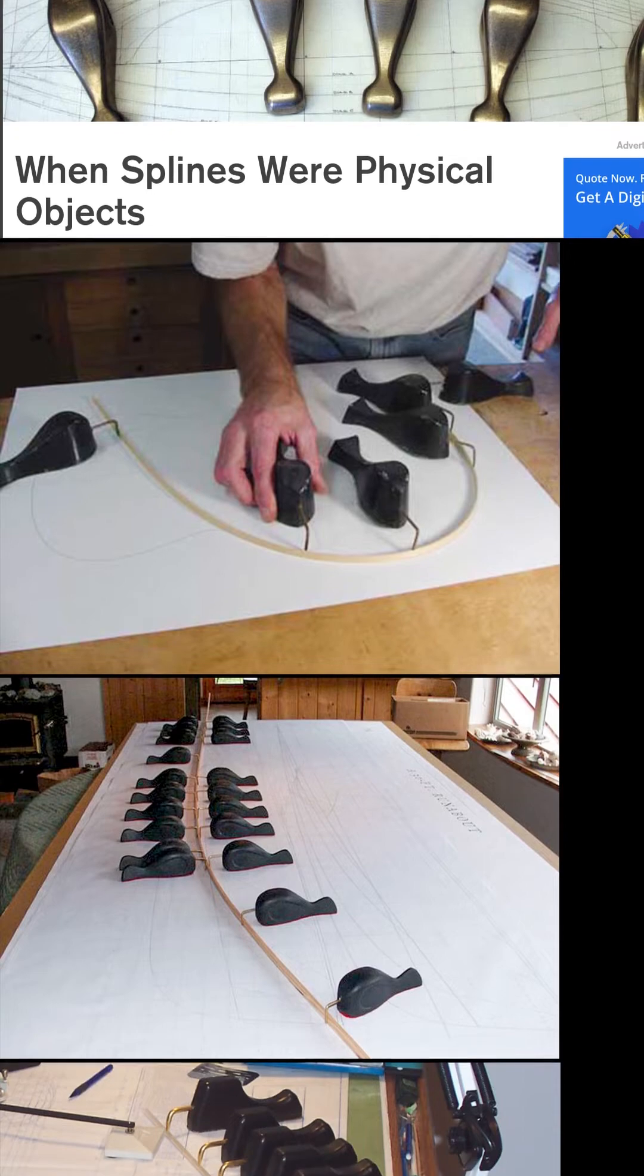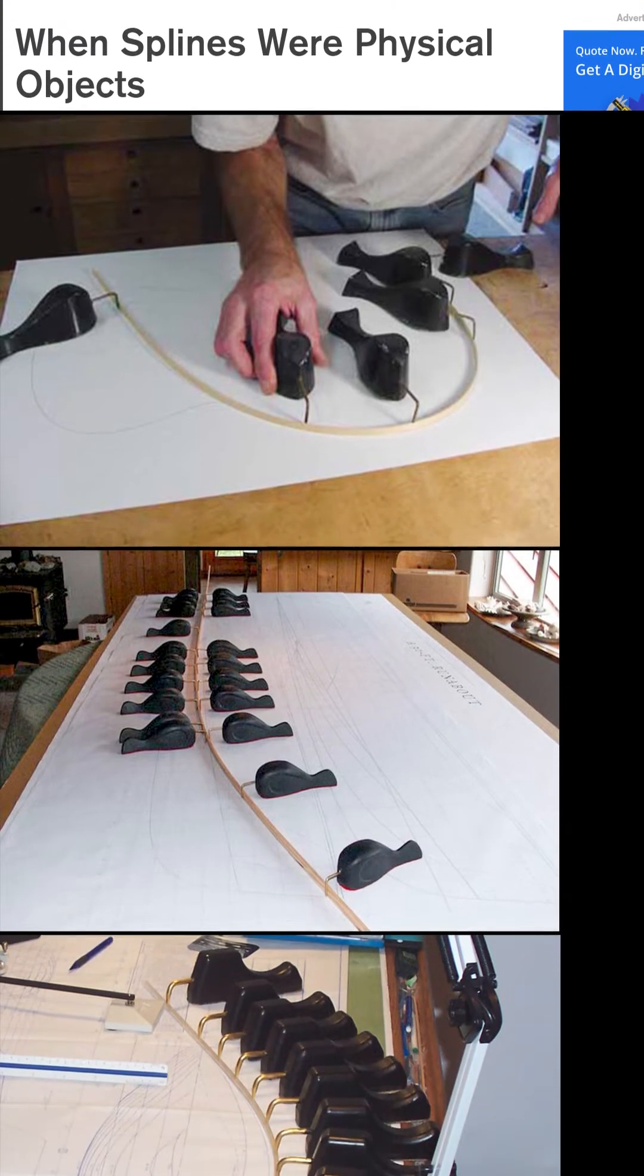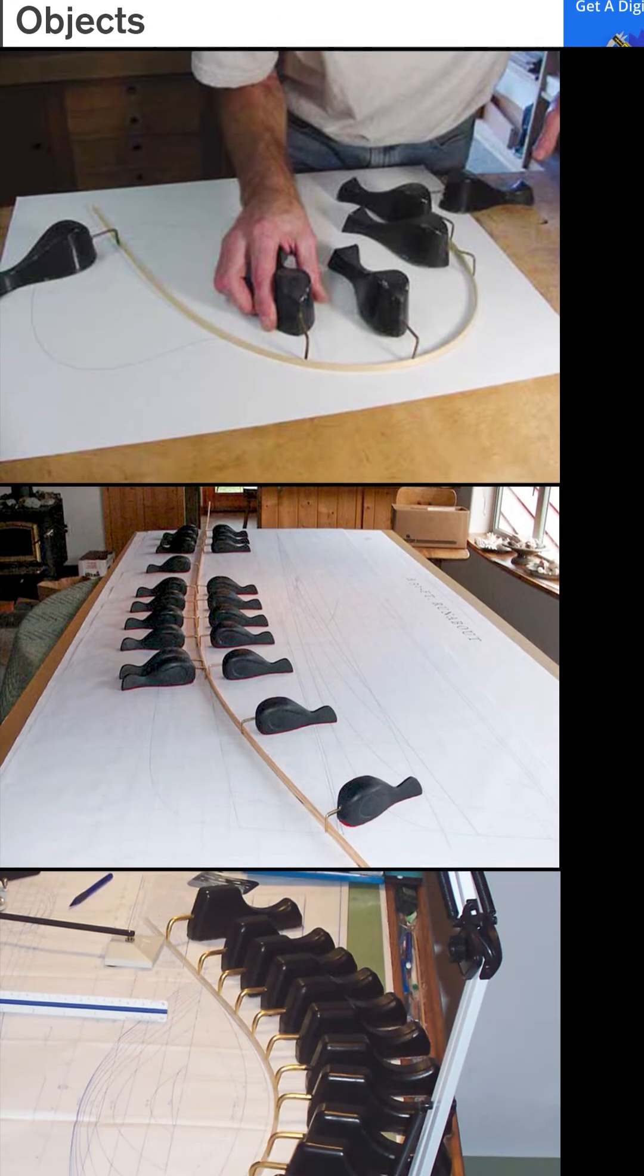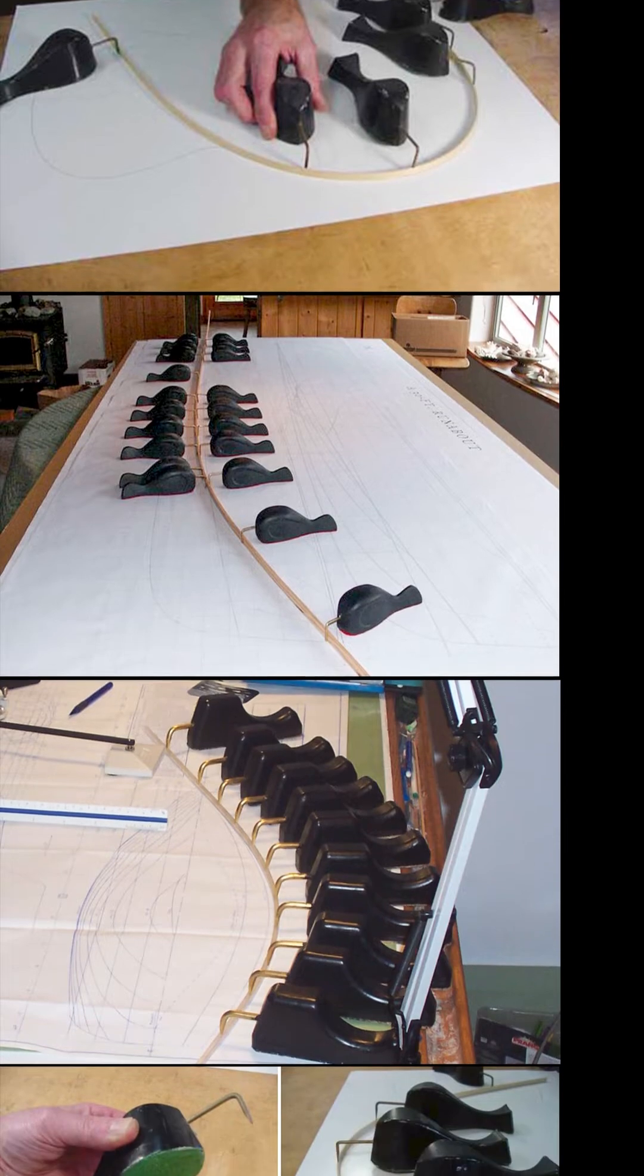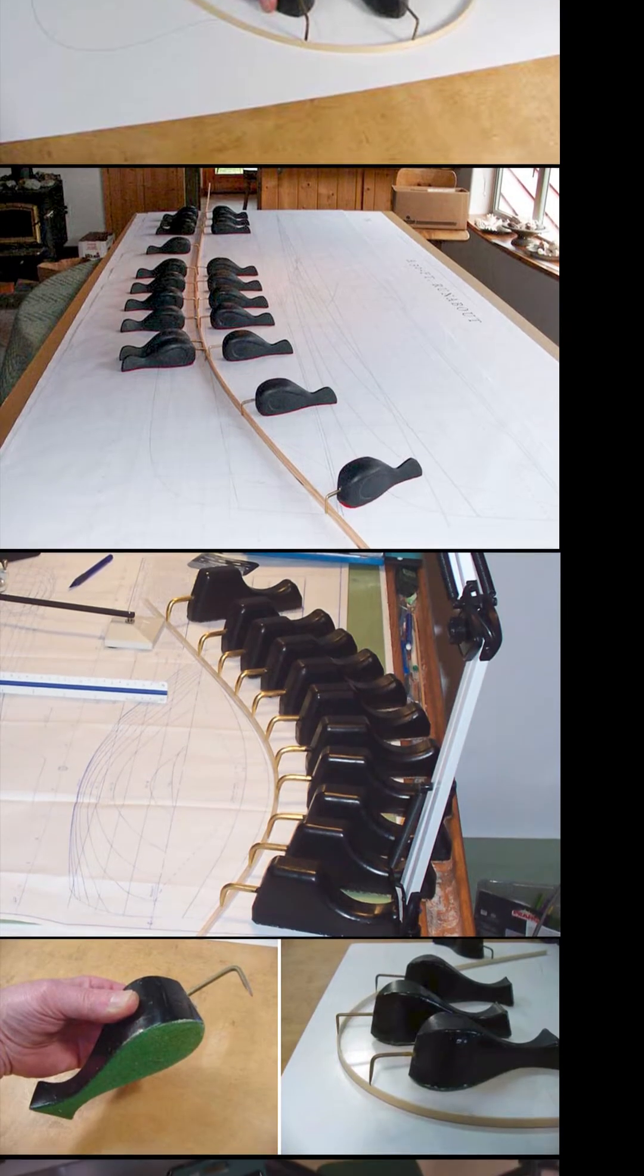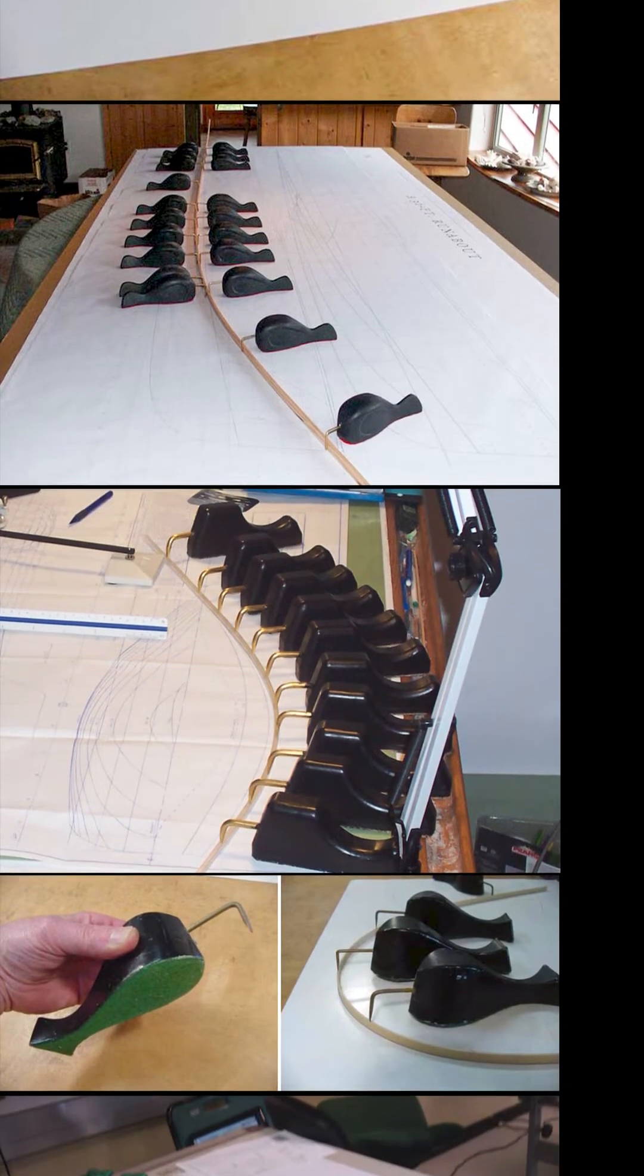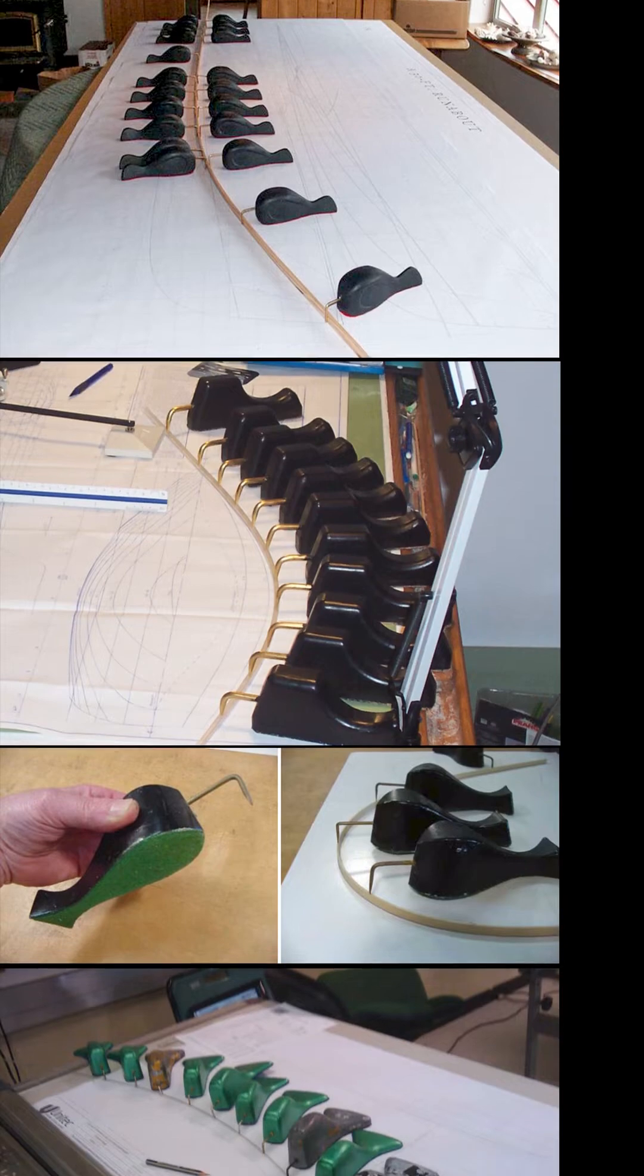To draw curves, especially for shipbuilding, draftsmen often used long, thin, flexible strips of wood, plastic, or metal, called splines, or laths, not to be confused with lathes.